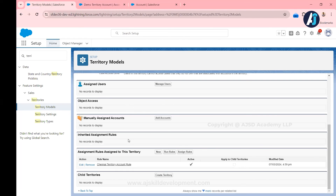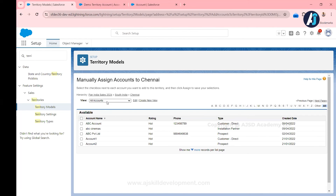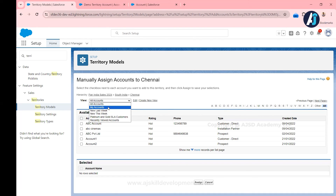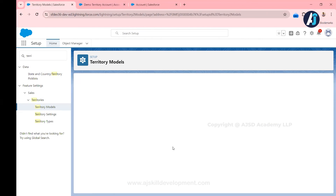The other way to assign accounts is through manual assignment. In the territory, click the Add Accounts button. You can see all the list views available for the account object. Select the account you want to assign to this territory — for example, ABC Industries — without any criteria, simply select it and click Assign. That account is now also assigned to this territory.